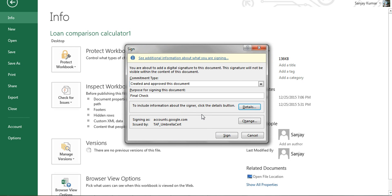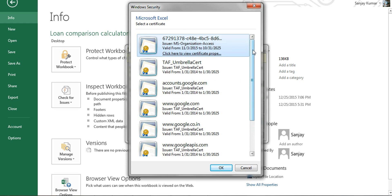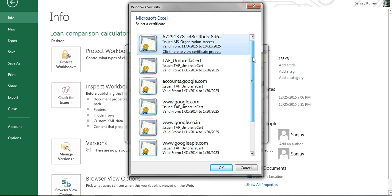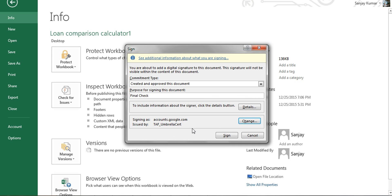If you are getting a signature from an authorized authority, you would receive all this information because they check and verify all the details before providing the digital signature. Here is the type of digital signature we have on this system. If you click Change, you can see the available signatures — Google, Facebook, and Microsoft have provided some of these. I'm going to keep the default one and click Sign.